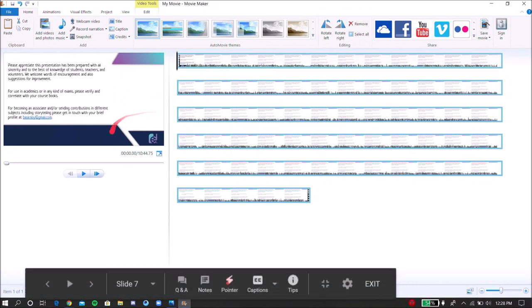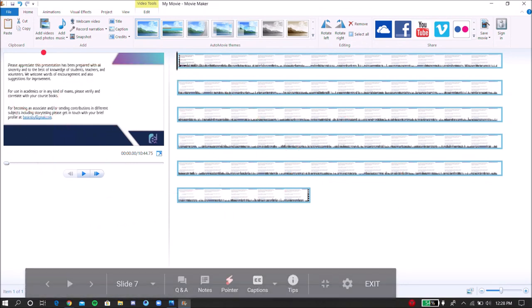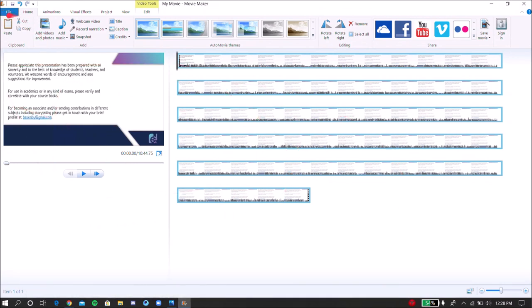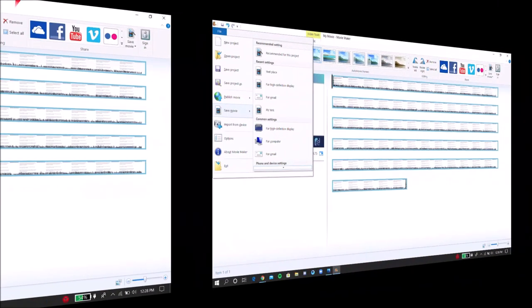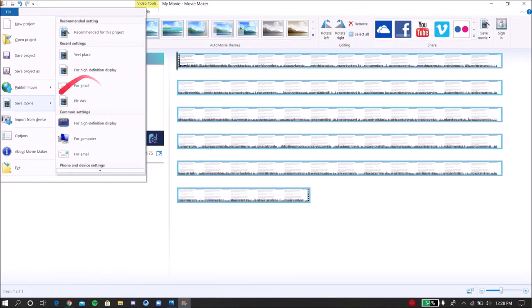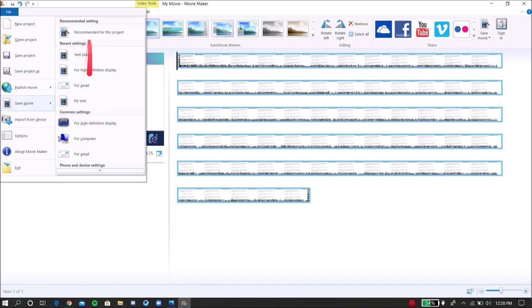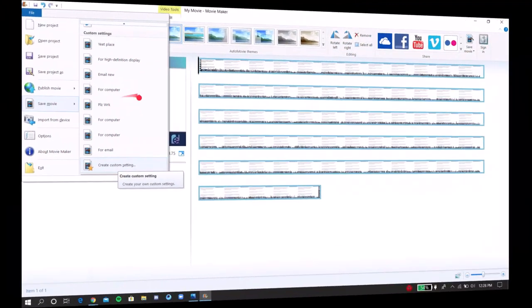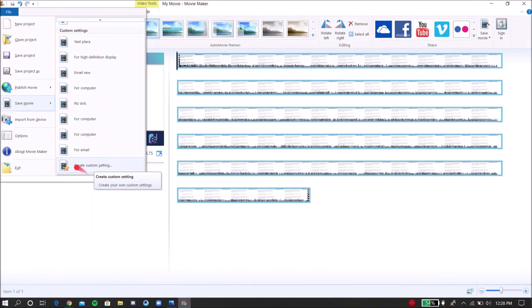And then once you open it, it's going to look like this. Now here comes the tricky part. What you're going to do, you're going to click on File. Once you click on File, you're going to go to Save Movie option. It's right here. And then from the Save Movie option, you're going to scroll all the way down till you get to Create Custom Setting.